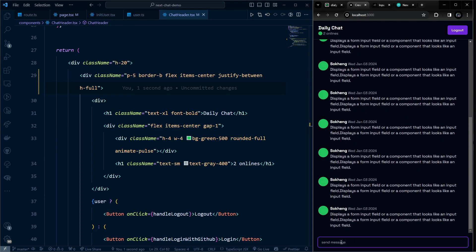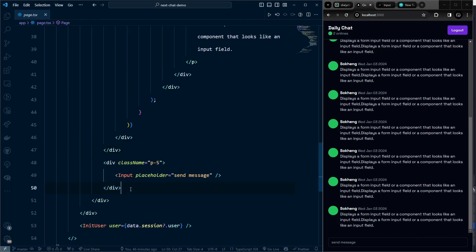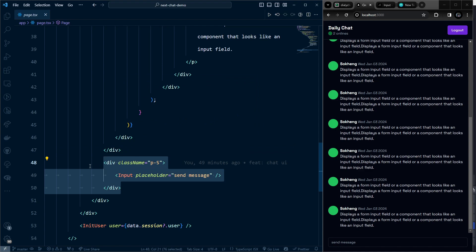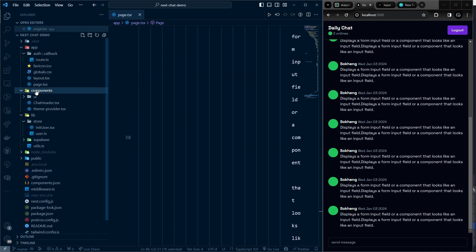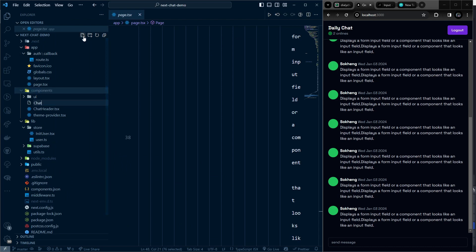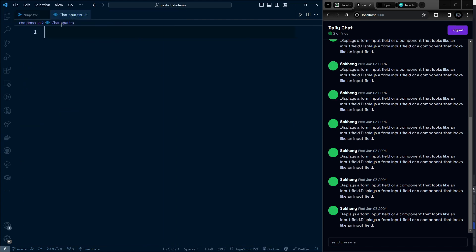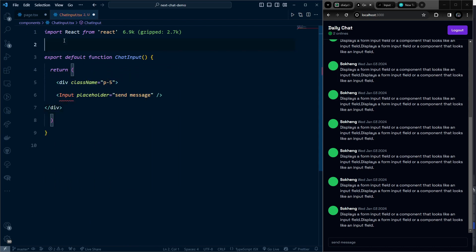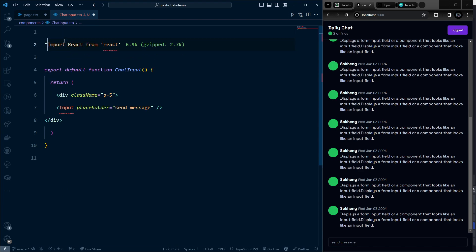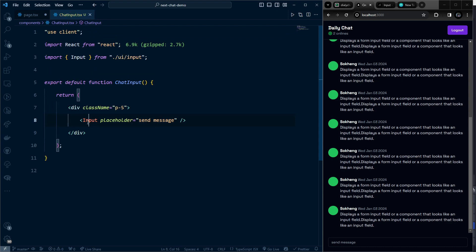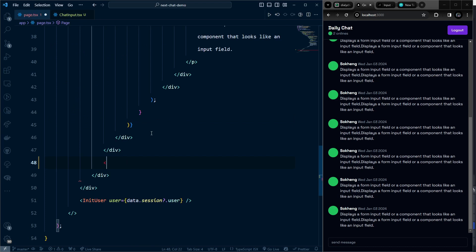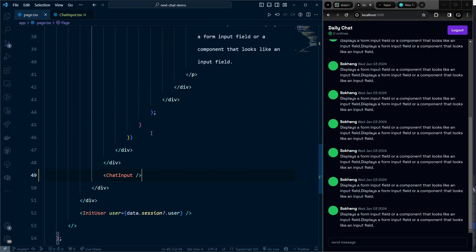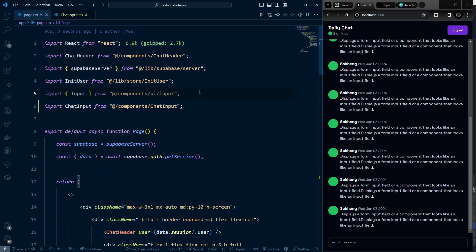Now let's work on sending messages. Create a new component at components/chat-input.tsx. Cut the input JSX from the page, run the RFC snippet, paste the input content, and make it a use client component with 'use client'. Auto-import the Input, then import ChatInput back in the list messages component.